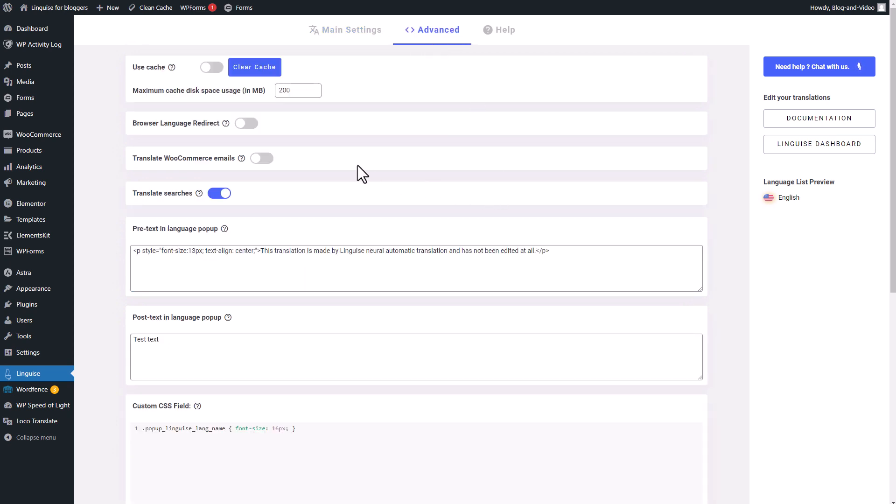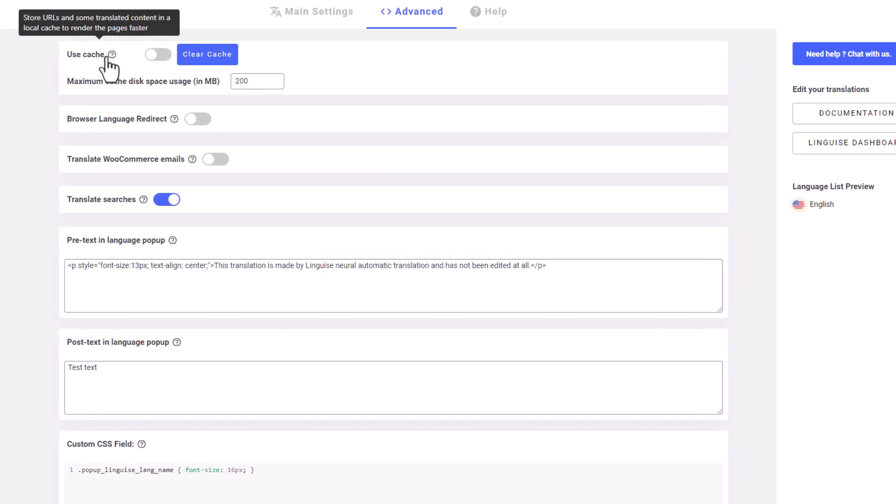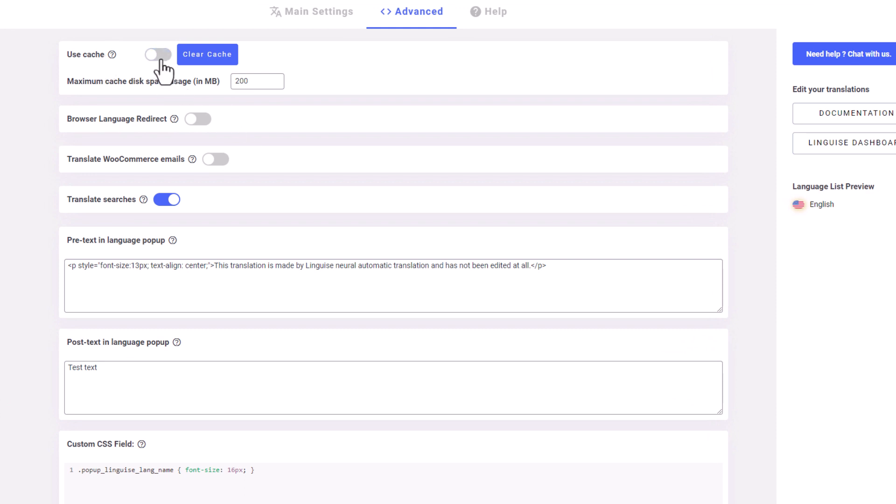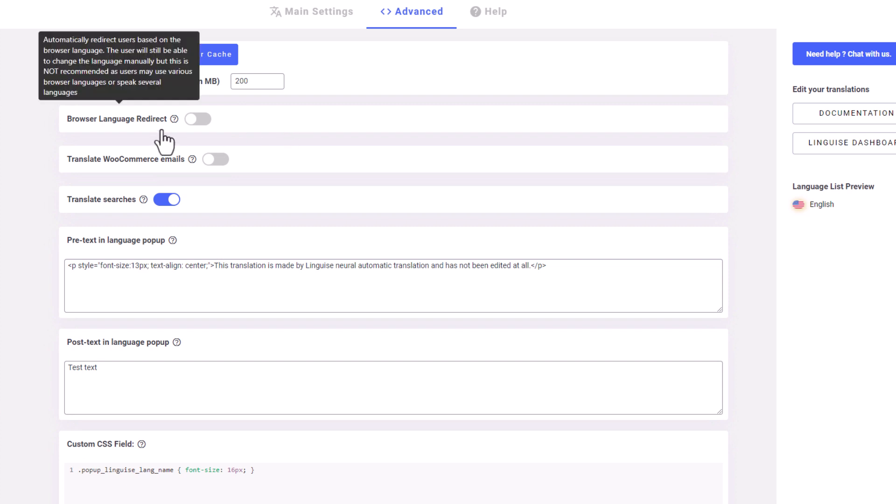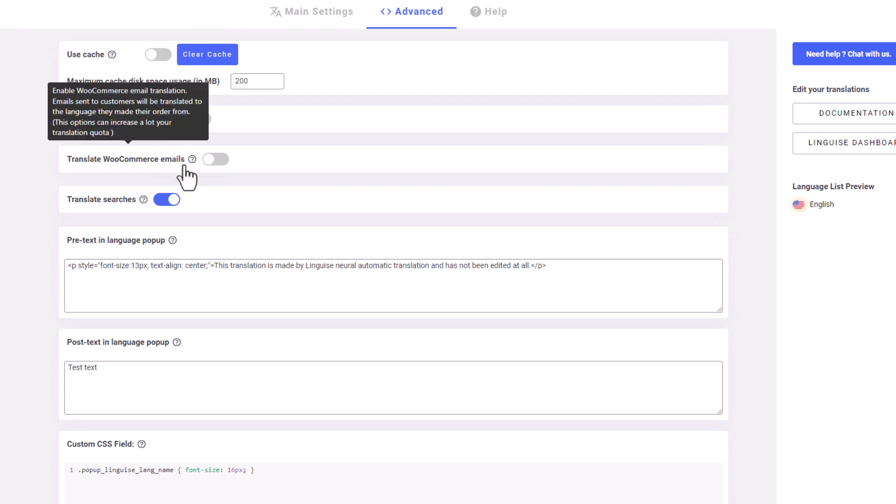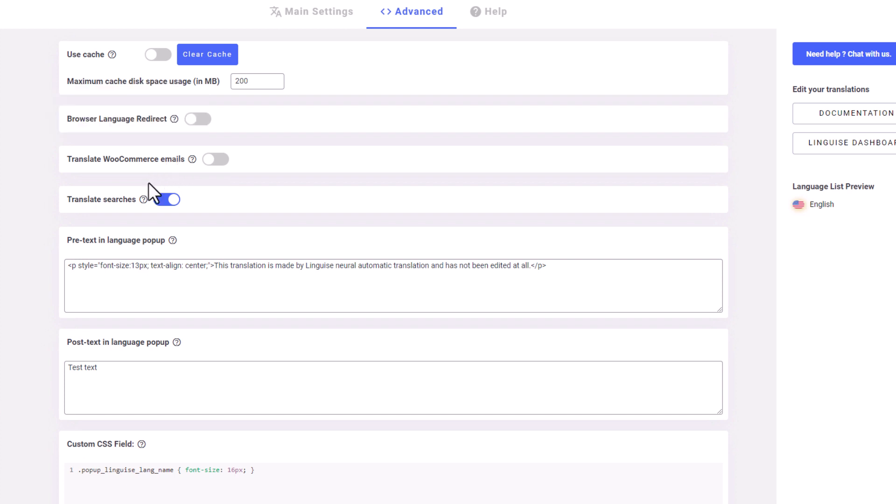Within the advanced tab, you'll find settings such as the cache setting. This enables you to utilize resources from the local cache, which speeds up the page rendering process. The browser language redirect automatically redirects users based on their browser language. The translate WooCommerce emails feature automatically translates the emails sent to your customers based on the language they choose for their order. And translate searches enables page visitors to conduct searches in their own language.